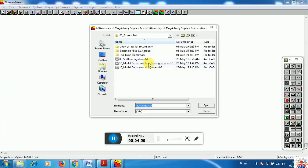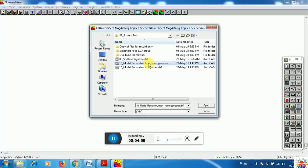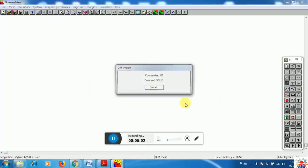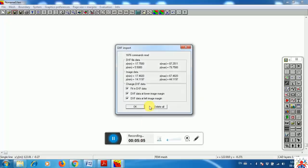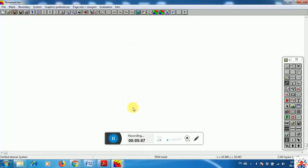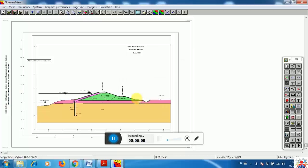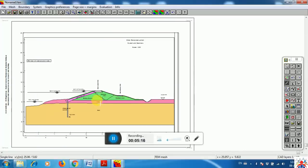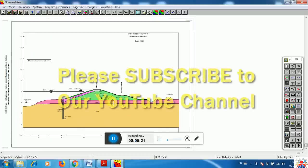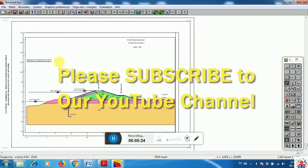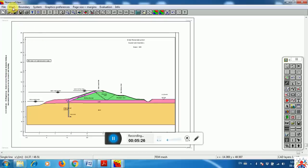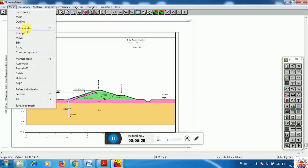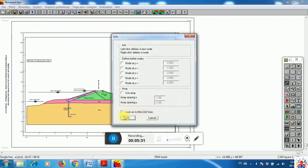I cannot do everything in one video — I will upload further videos for more details. I click OK and here my existing drawing is uploading and appearing on screen. As you can see we have a dike here. Before doing anything, the first step is meshing — we need to draw a mesh on it. Go to Mesh and click Define Node first.